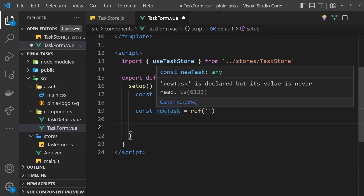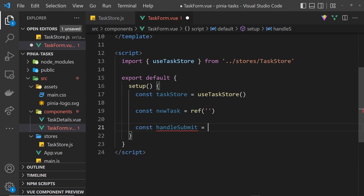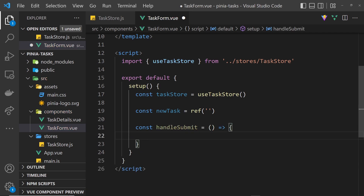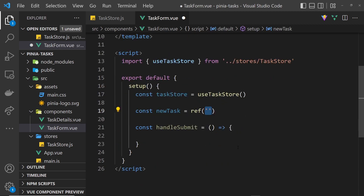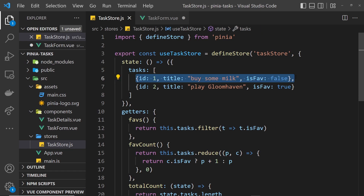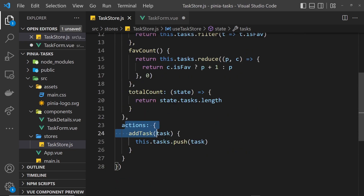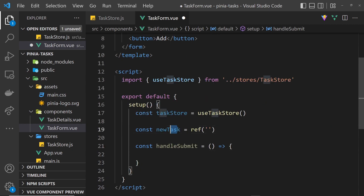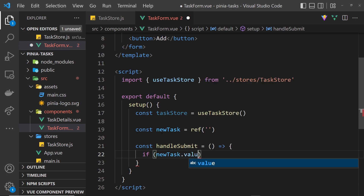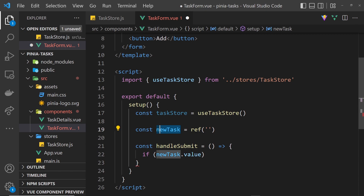Now we need to create the handleSubmit function which fires when the form is submitted. Let's say const handleSubmit set equal to a function. Inside this function, when a user is typing into the input we're updating the value of the newTask ref. We want to add that new task to the array, but if you look at the tasks each one is an object with a title property, not just a string. So first I'm going to check whether we actually have a value — checking if newTask.value.length is greater than zero, because if we don't have a value then we're not going to do anything.